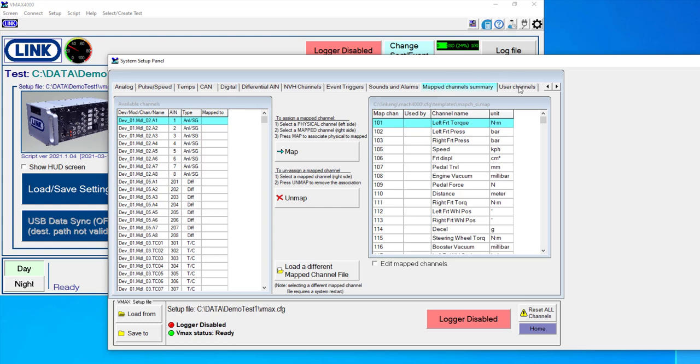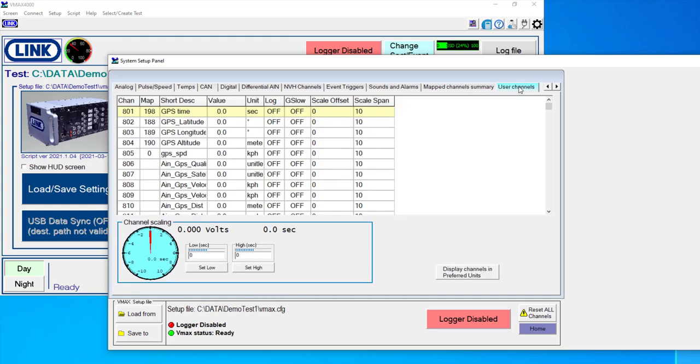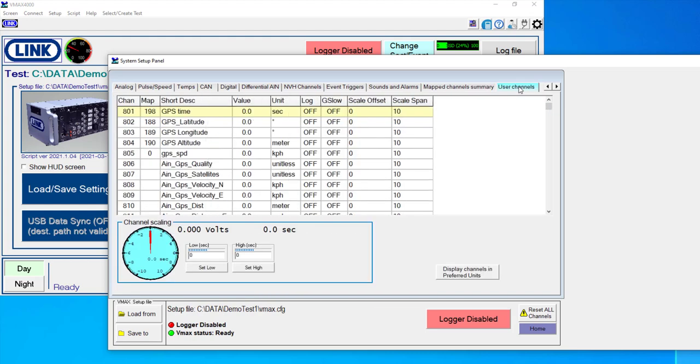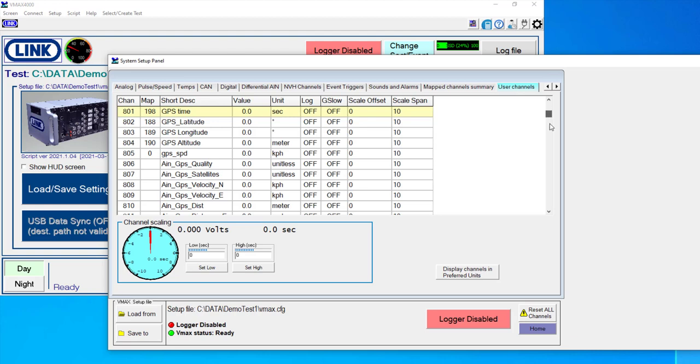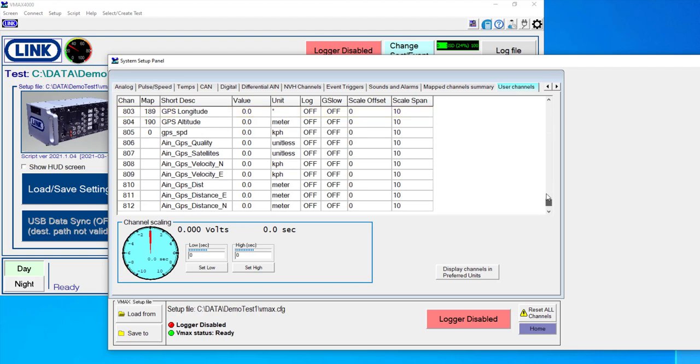And then last but not least here, we have user channels. And user channels are channels that are set up in software by add-ins. And in just a moment, I'll show one of our software add-ins. In this particular case, I have a GPS sensor add-in that has a number of different channels here.